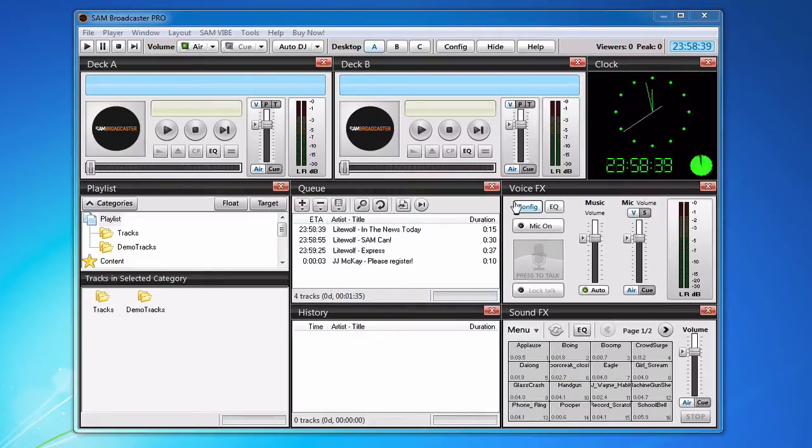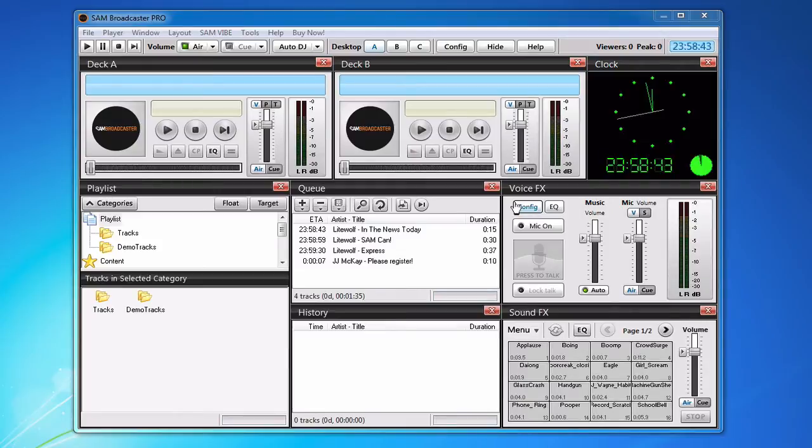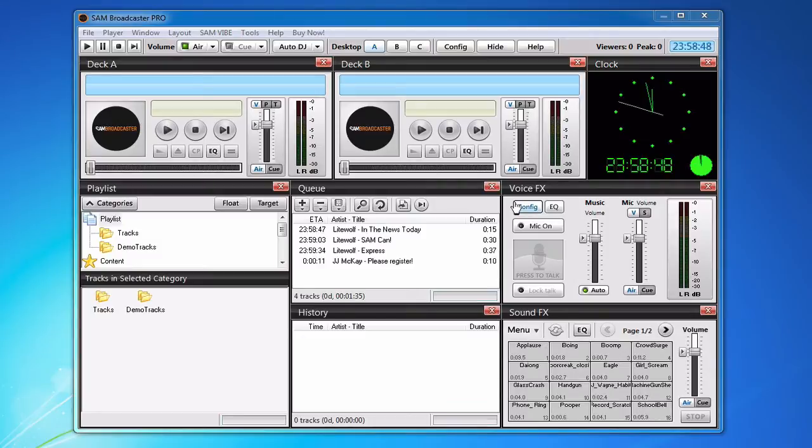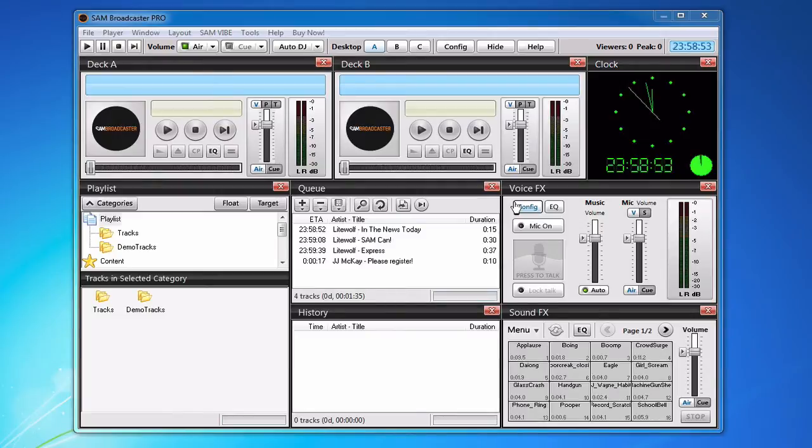One of the biggest differences between Shoutcast 1 and Shoutcast 2 is that Shoutcast 2 has support for automatic Auto DJ on-off.